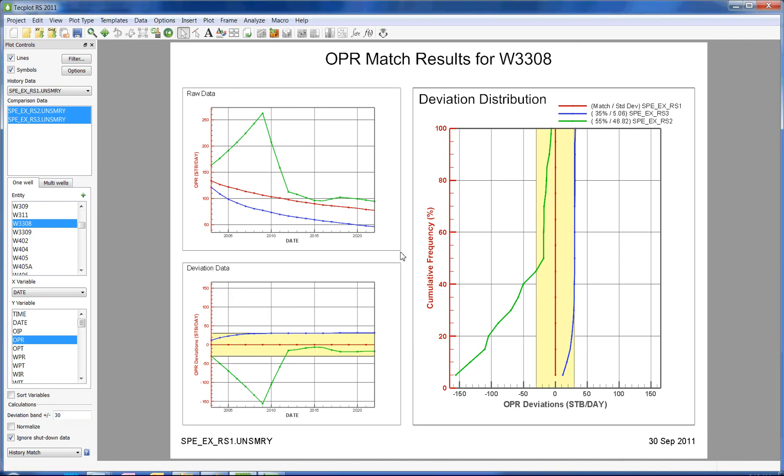We could see that 35% of the points of the third dataset and 55% of the points of the second dataset lie within that range.